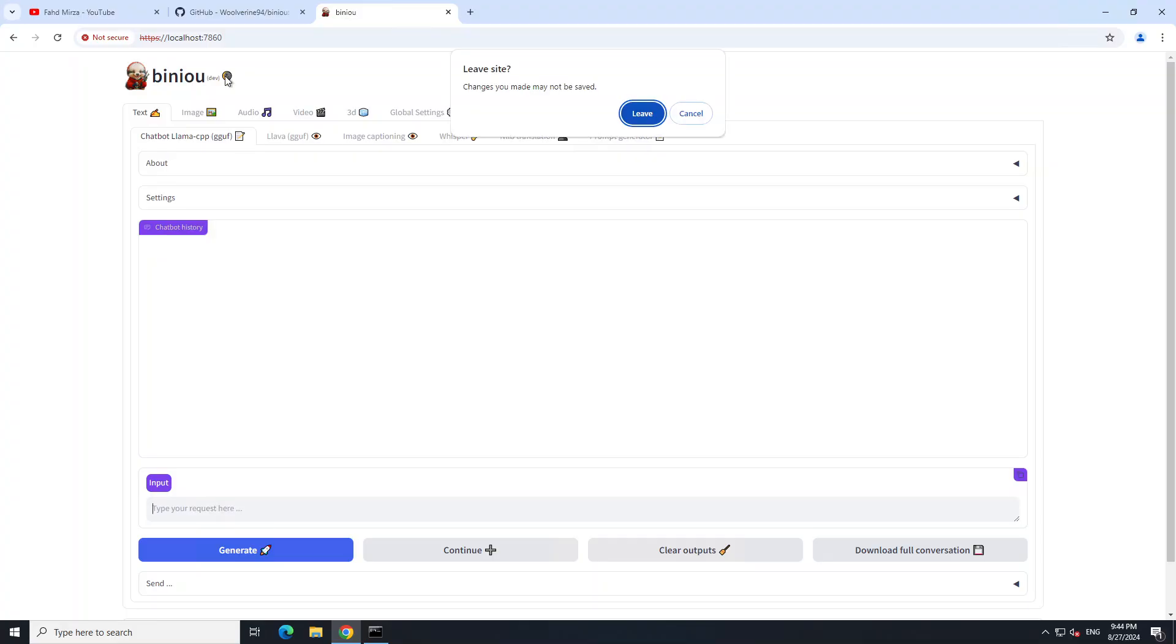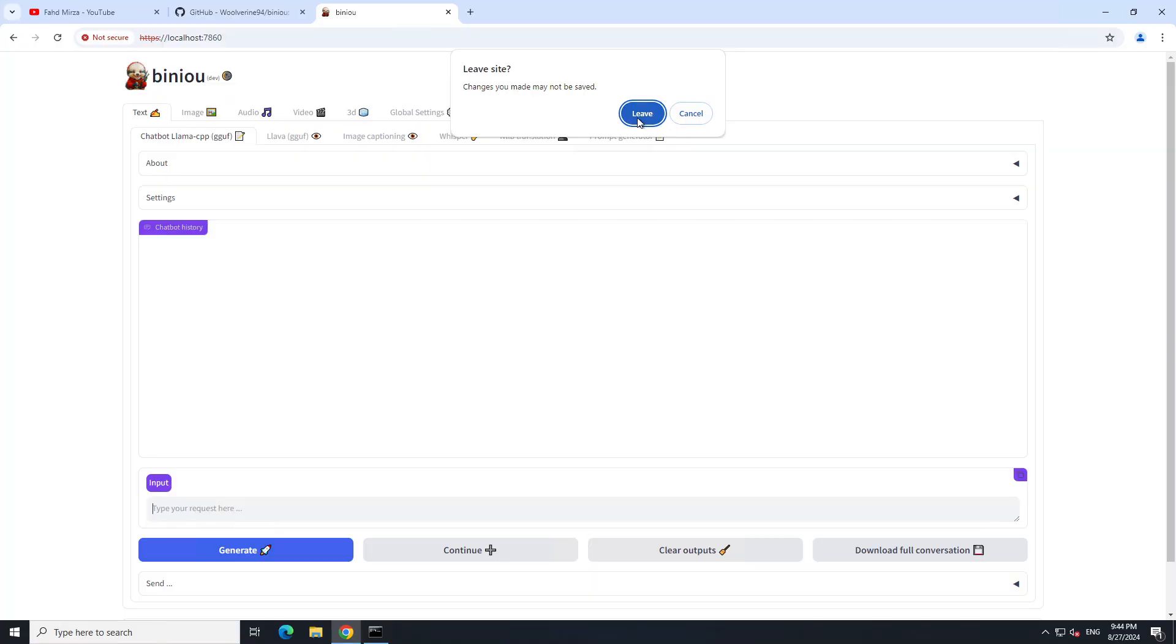There you go - our Biniou is running on our Windows system. As I said earlier, you can check out my other video where I've gone into detail on how to actually use this software. By the way, if you want to change the theme, you can simply click on this round circle, and it's going to reload and put it in dark theme.